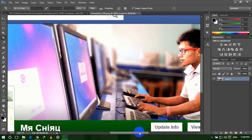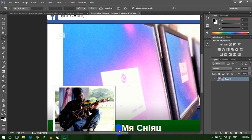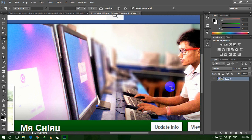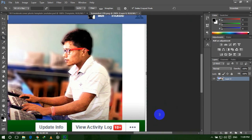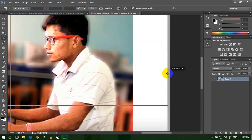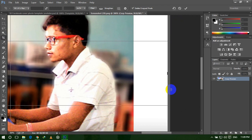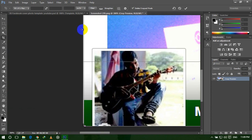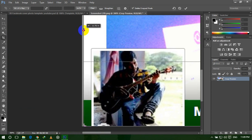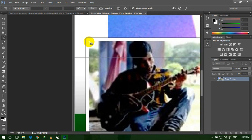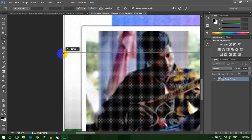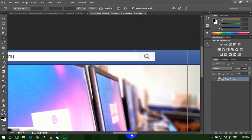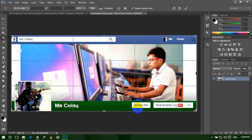Now zoom in to see if our selection is perfect. It's not perfect, so we need to perfect the size again. Select the Crop tool and zoom in so you can select the exact area. This is the exact area now. The bottom is perfect and the left side is also aligned. Press Ctrl+0 to fit on screen, then press Enter. This crop is done.